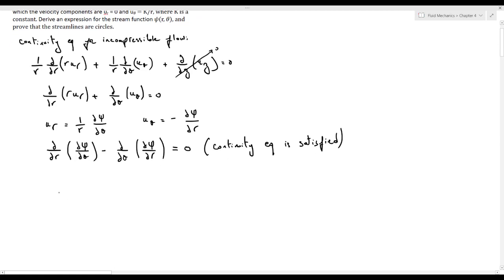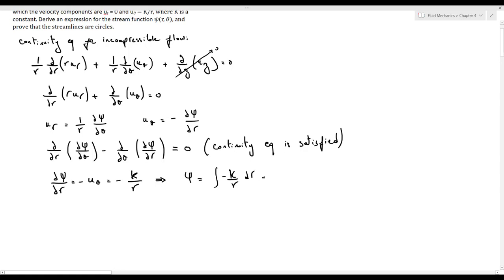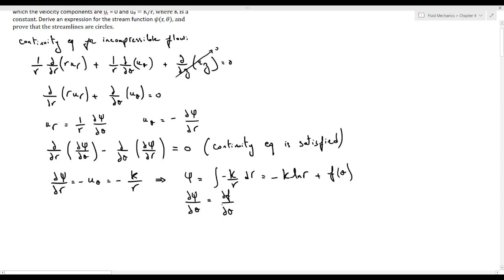Now let's obtain an expression for ψ. Since ∂ψ/∂r = -uθ = -k/r, we partially integrate with respect to r to get ψ = ∫(-k/r)dr = -k·ln(r) + f(θ). Differentiating with respect to θ gives ∂ψ/∂θ = ∂f/∂θ, and since ∂ψ/∂θ = r·ur = r·0 = 0, we conclude f is a constant.